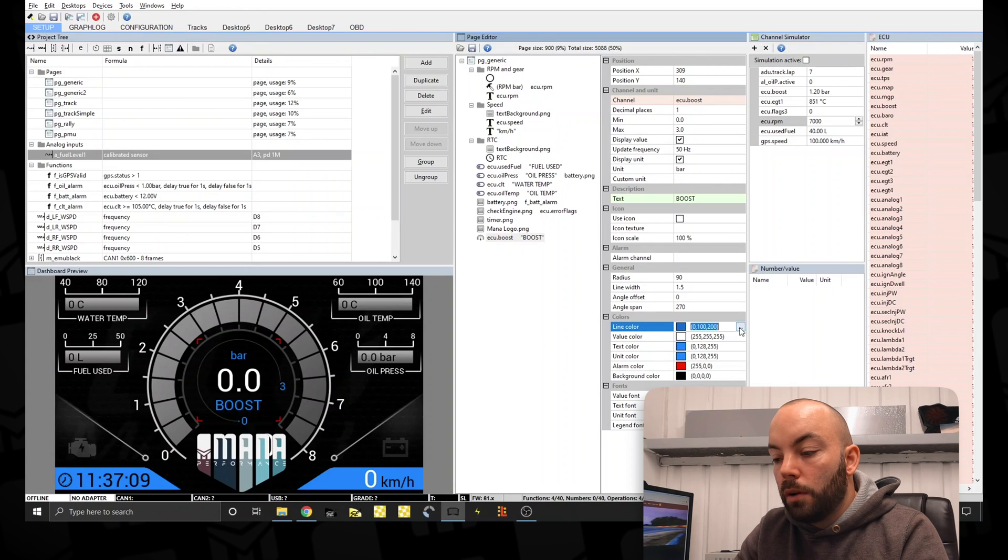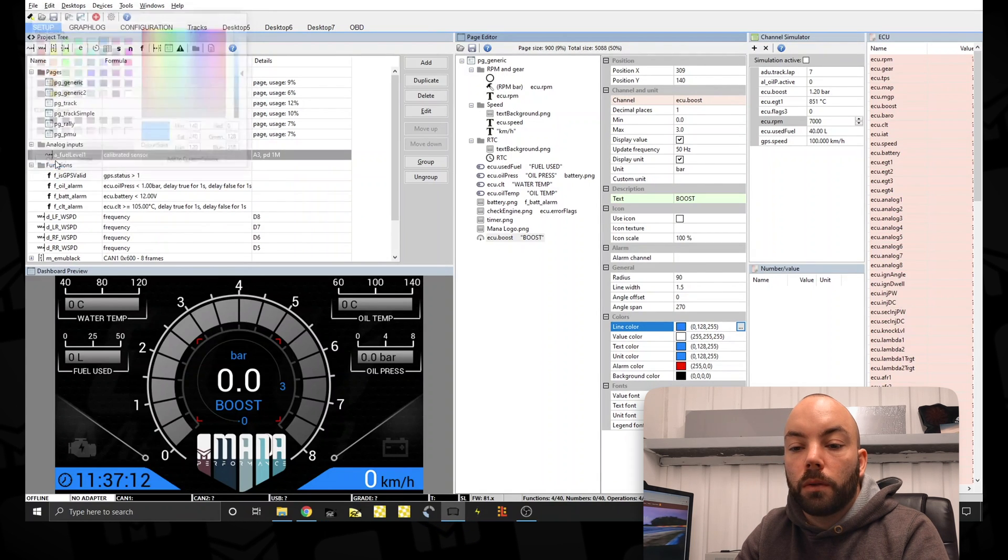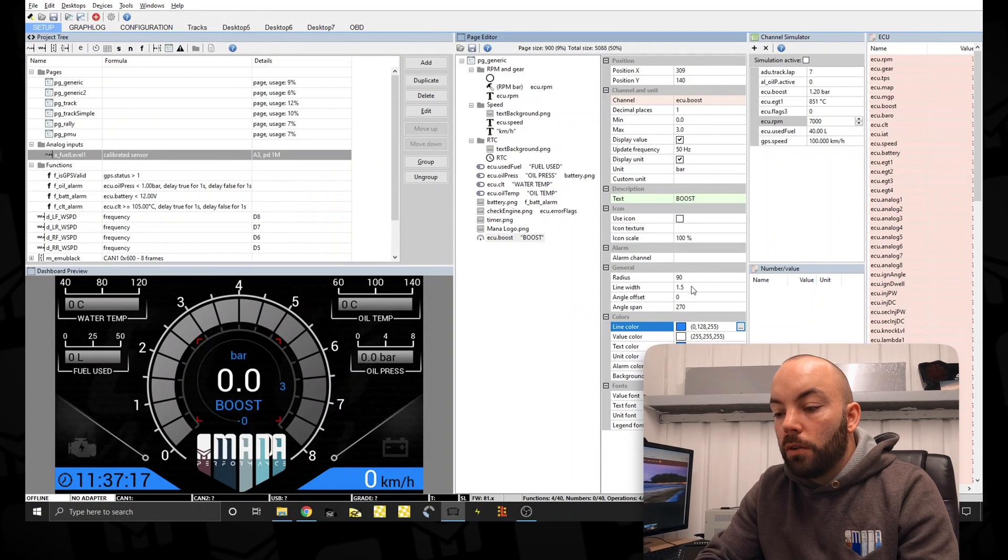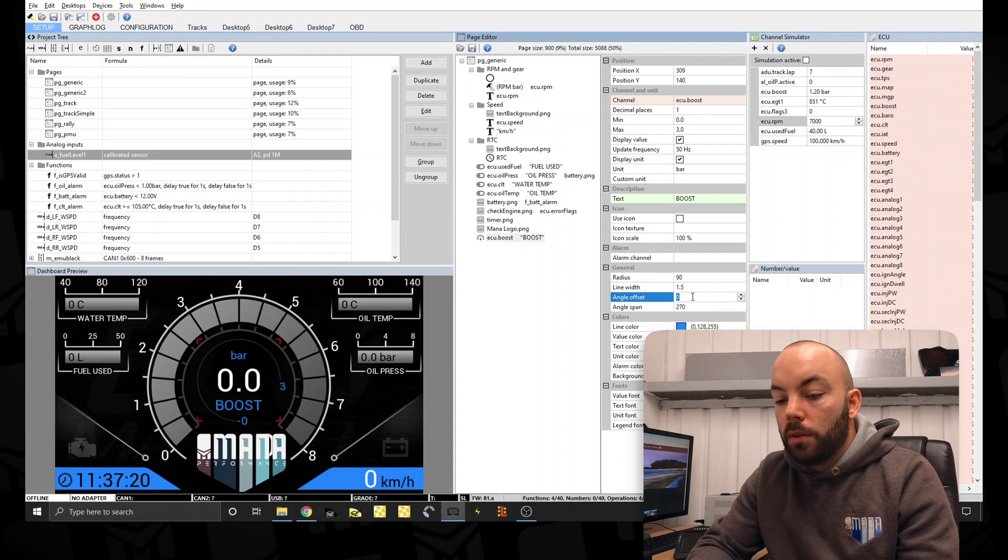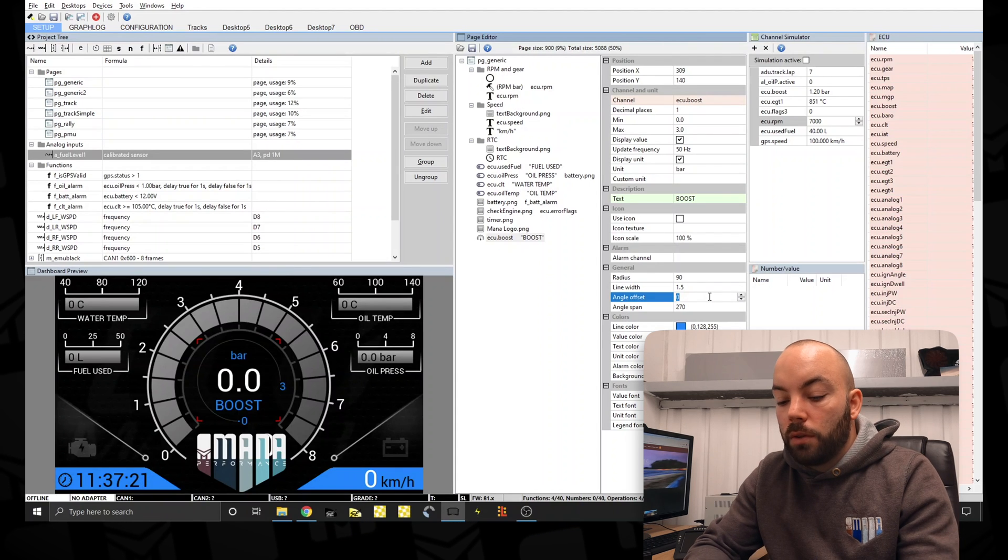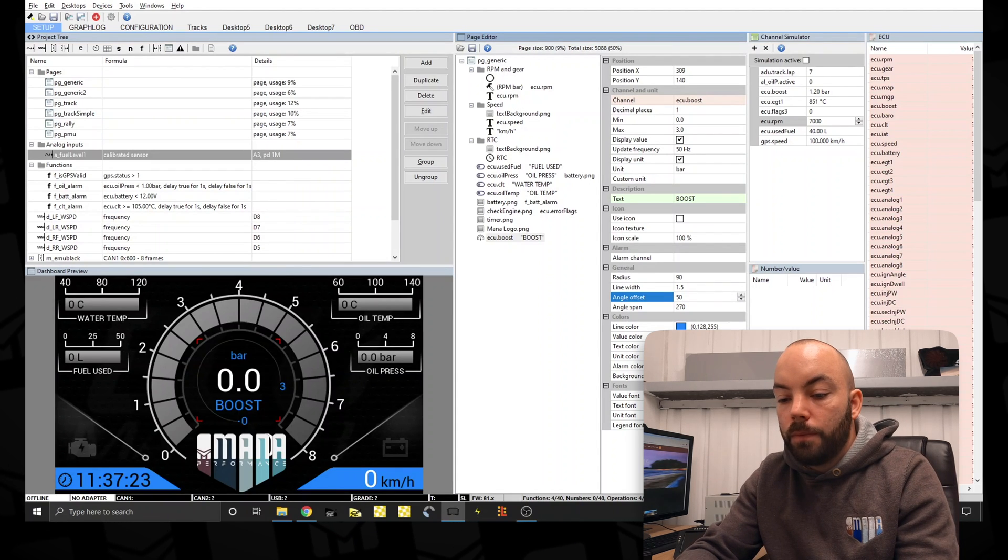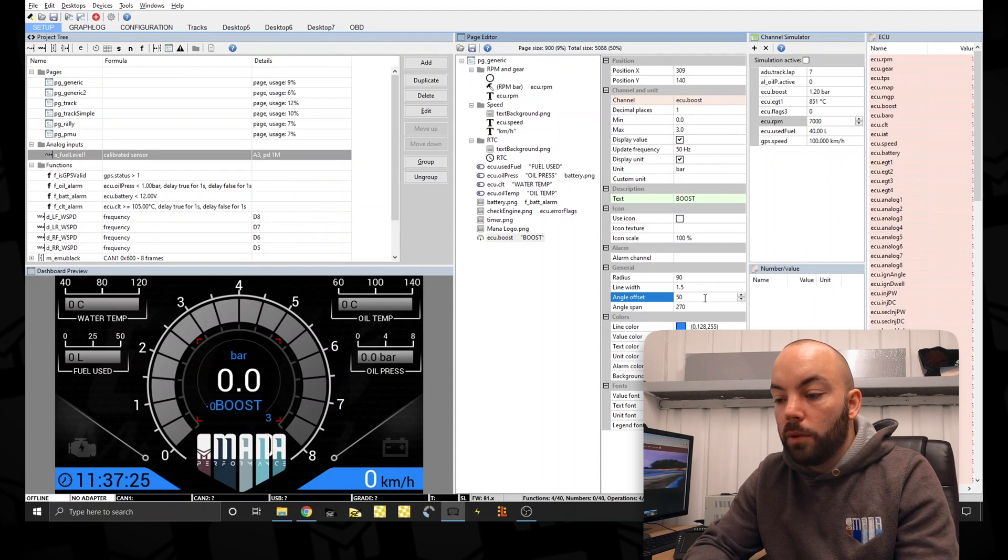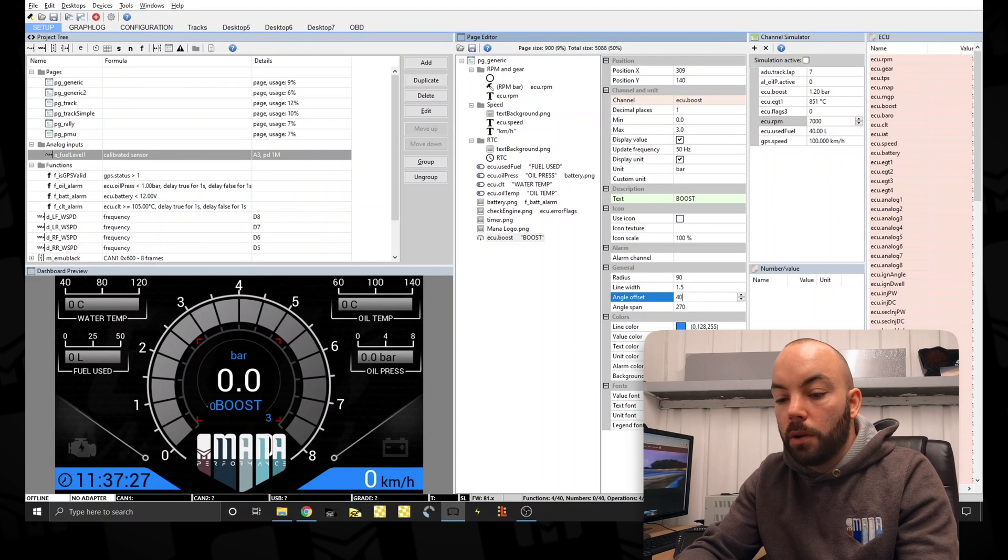And the line as well. Okay, we can change the line width and the offset. So the offset is basically twists the whole gauge around a little bit too much.